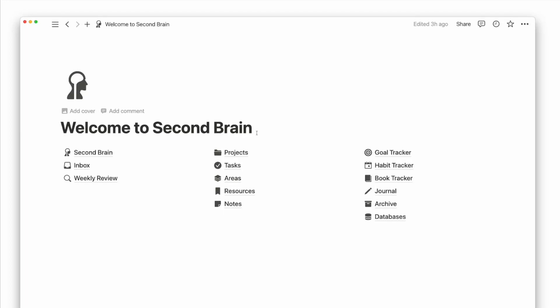The benefit of having a second brain is having all your information in one place, making it easier to complete your future projects and goals.